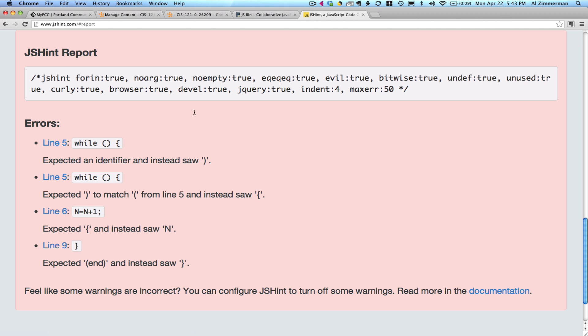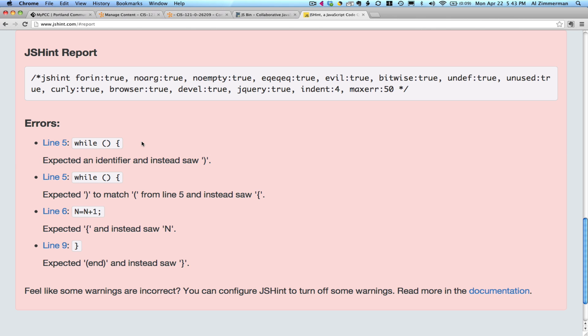Let's see the detailed report. Now here is our error. Line five. It expected an identifier and instead saw the closing paragraph. What does that mean? It means there's something missing right in here. So you need to go look at the while statement in w3schools.com and learn how to use the while statement to make your loop.